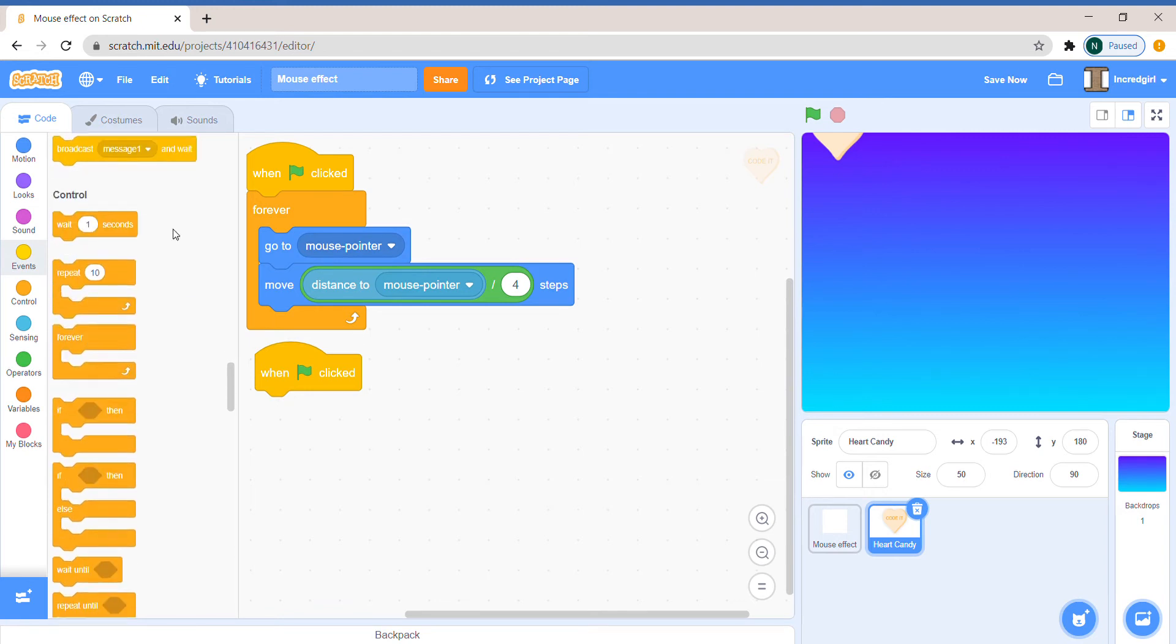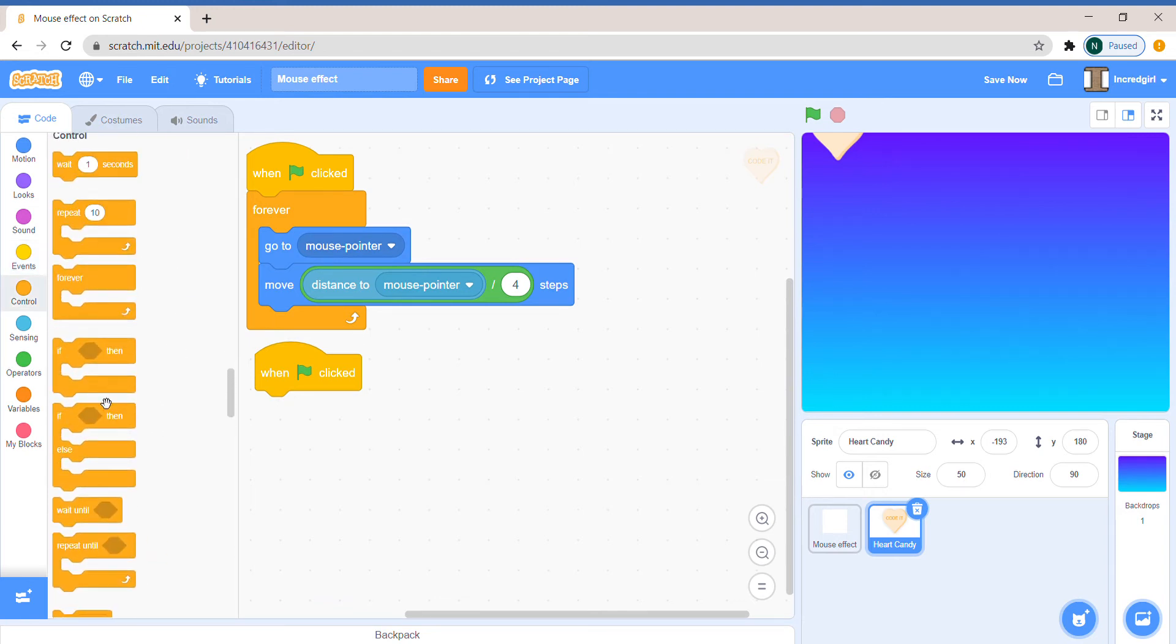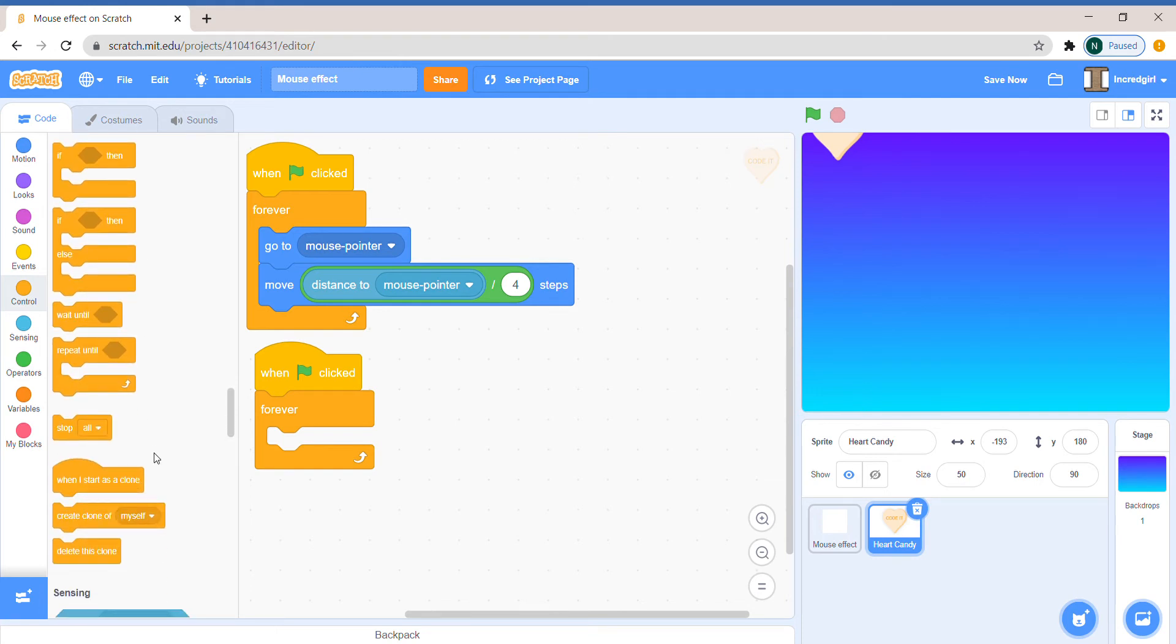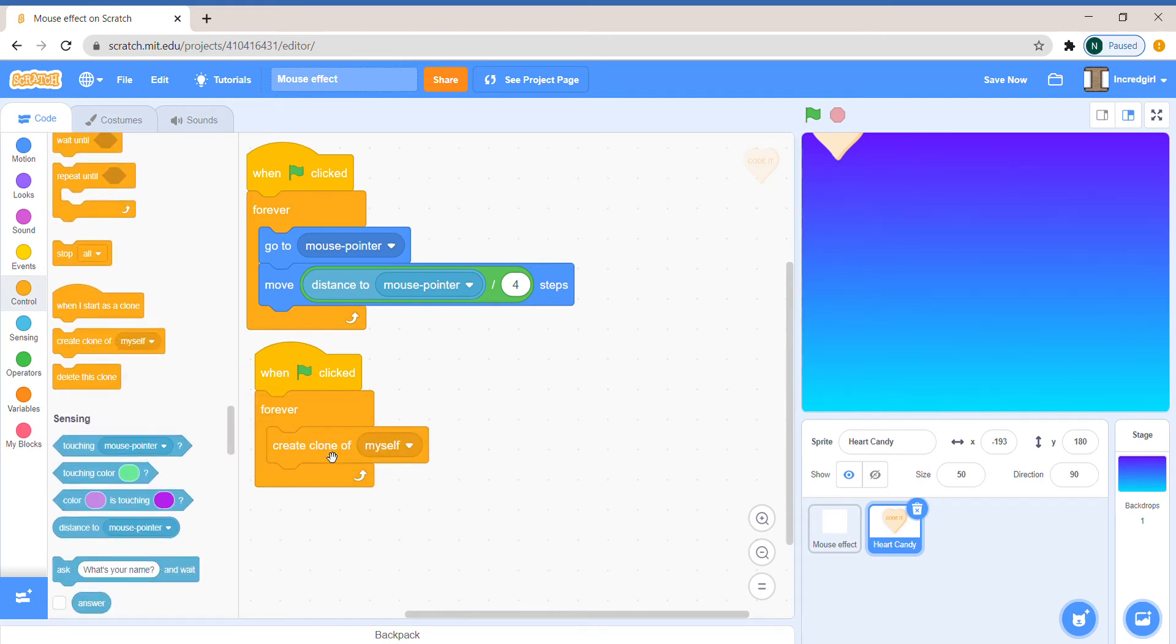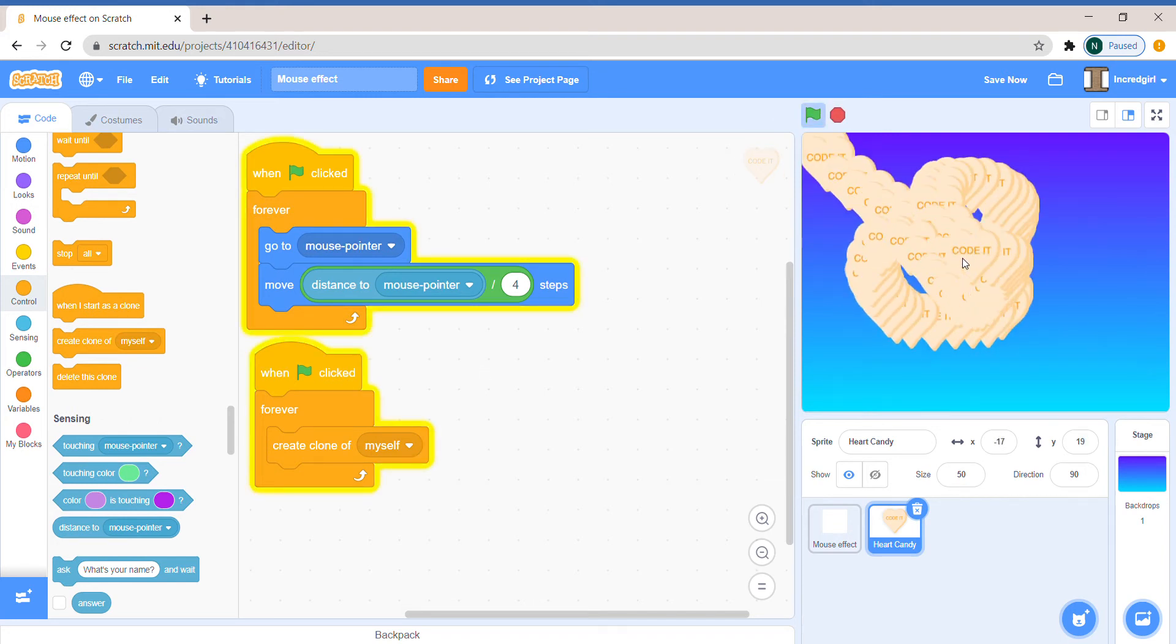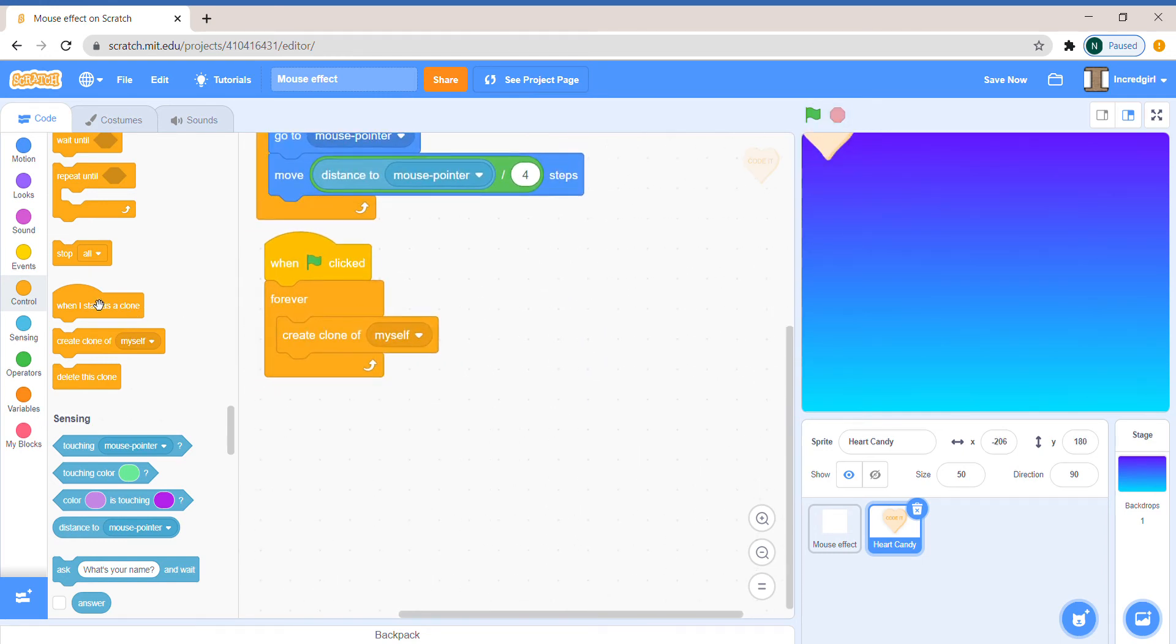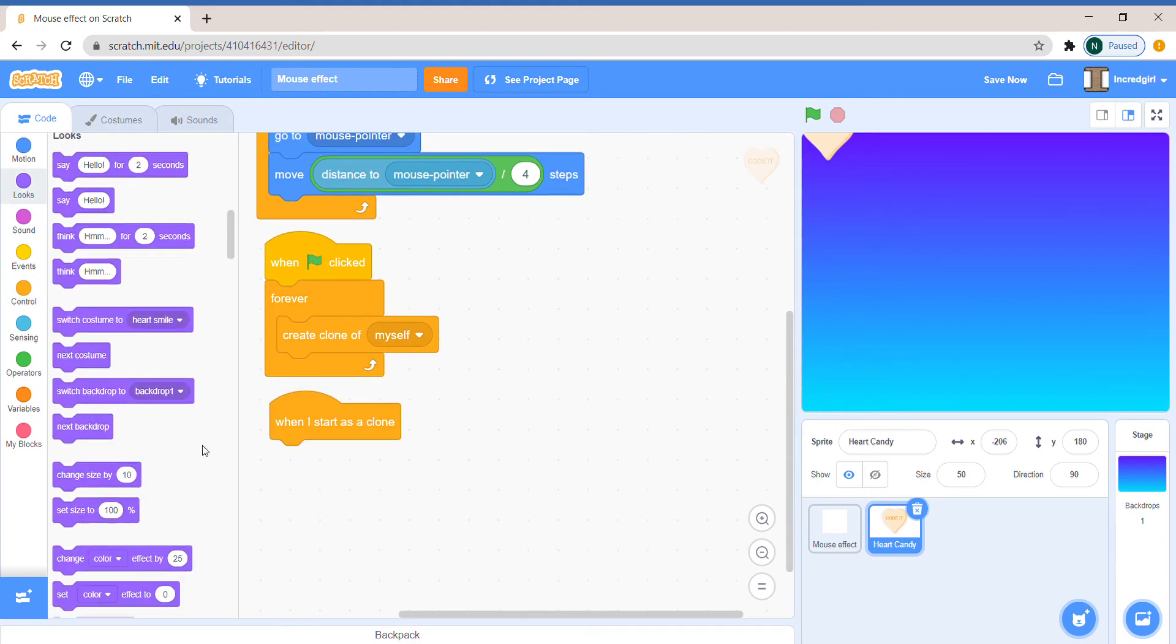The next program we're gonna make is really simple. Take out forever loop again and just from control take out the create clone of myself block. So now if you do this, this is gonna happen, but this is not what we want. So we have to program our clone.